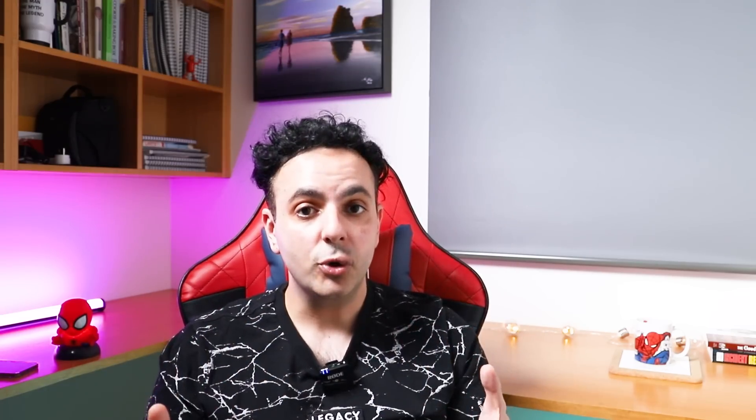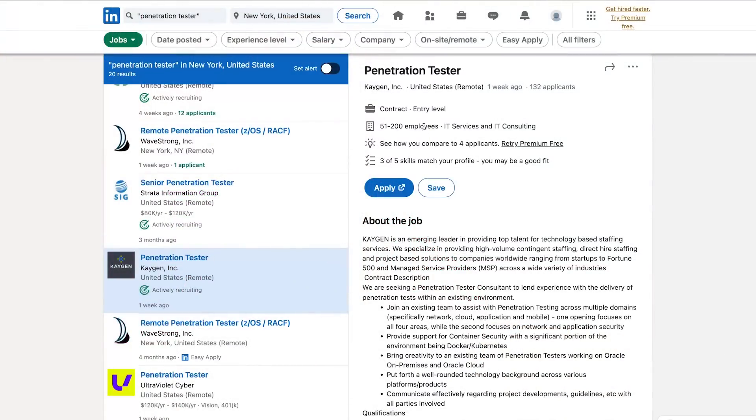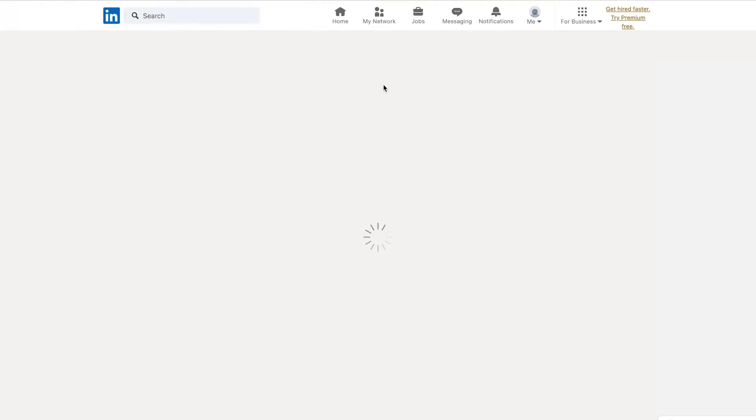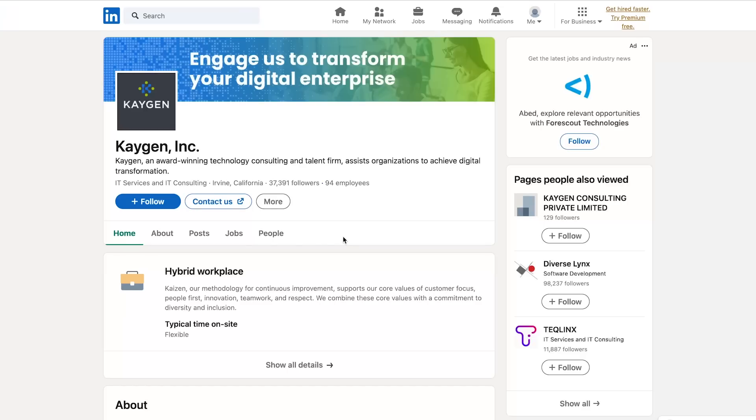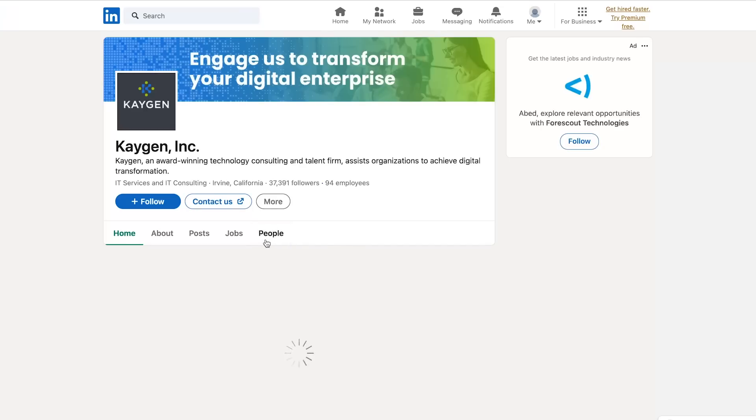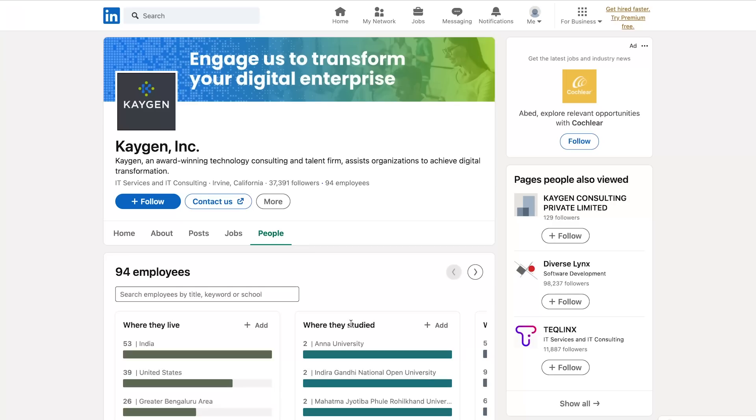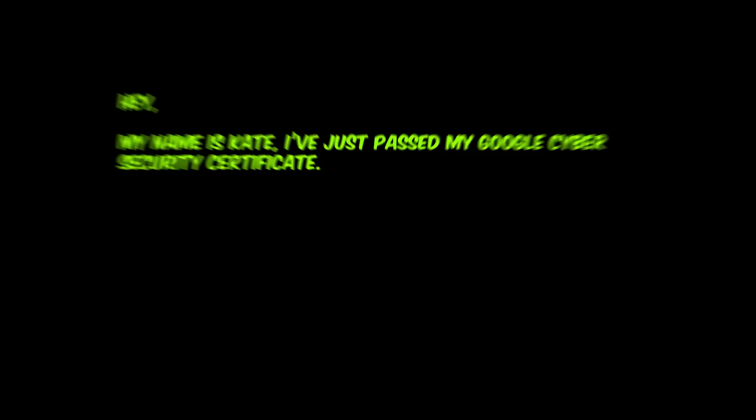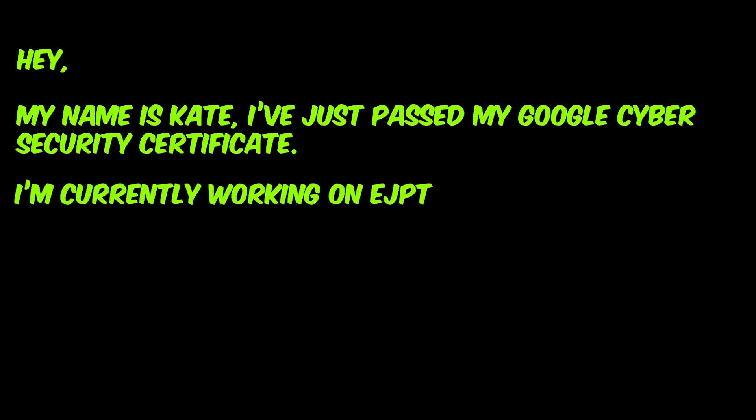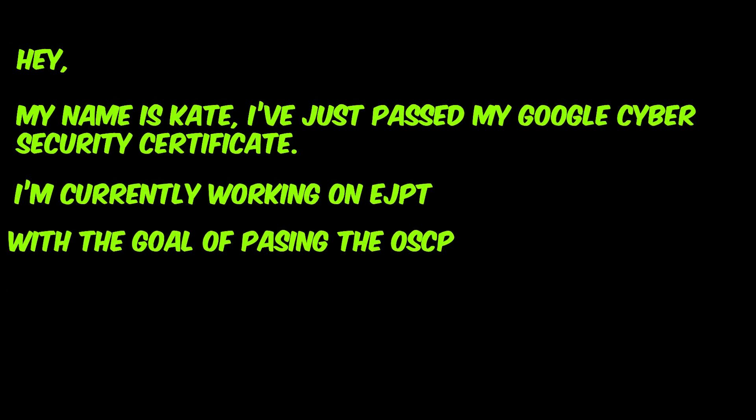What I told Kate to do instead of just applying to jobs blindly, I told her to go on LinkedIn, search for ethical hacking jobs, and then instead of just applying, go to the company that's hiring and send a message to the hiring manager. So in her case, I told her to send the following message: say hey my name is Kate, I've just passed my Google cyber security certificate, I'm currently working on EJPT with the goal of passing the OSCP, I'm really interested in becoming a penetration tester, and I'm wondering if you can point me in the right direction. She sent a few of these messages and to her surprise, someone told her that if she passes her OSCP, he will hire her because they are looking for people. And this is not unique. I've seen it over and over again.